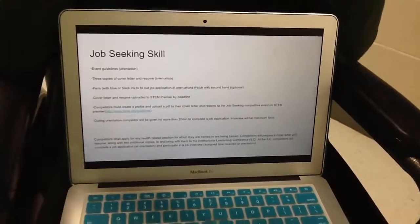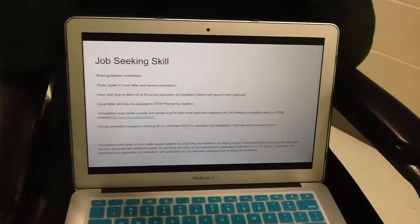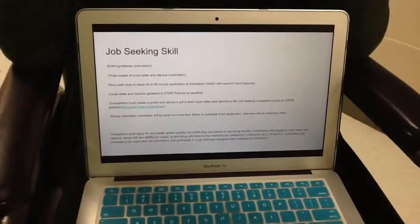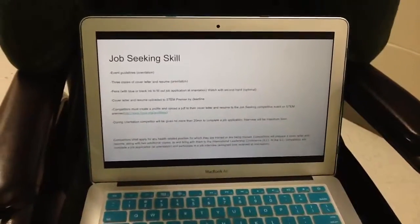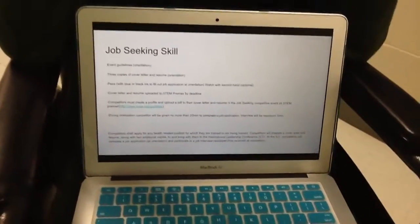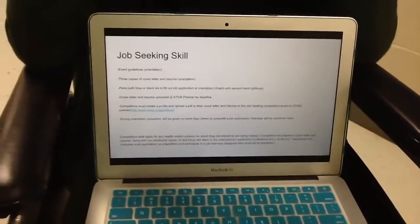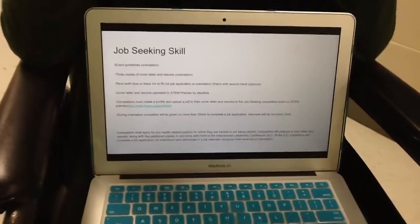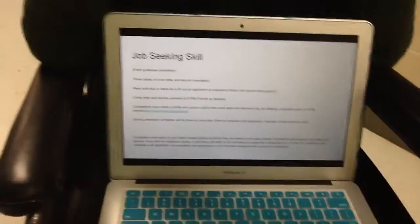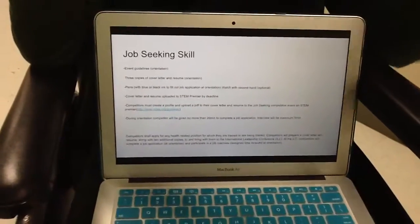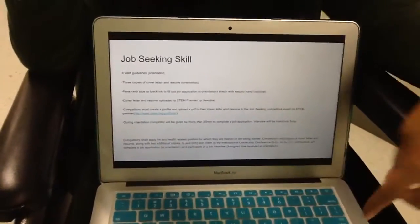You'll be given no more than 20 minutes to complete the job application, and you can use your resume for this, so you'll have it next to you when you fill out the application. And then you will have an interview with this, which will be a maximum of five minutes.